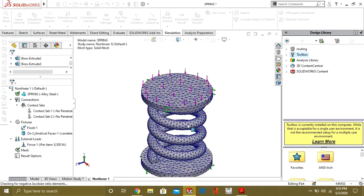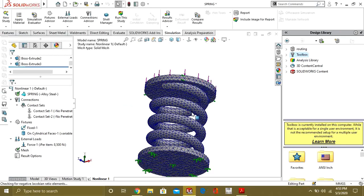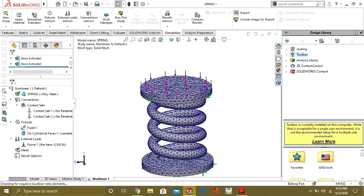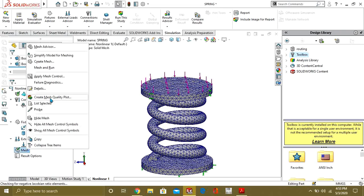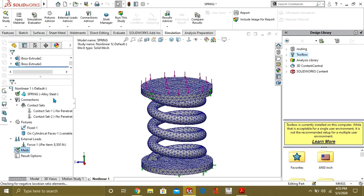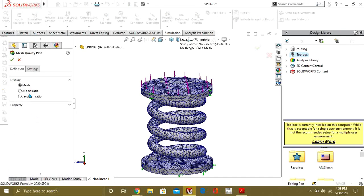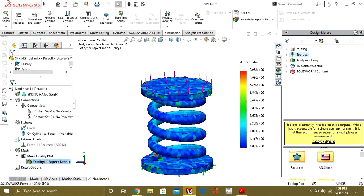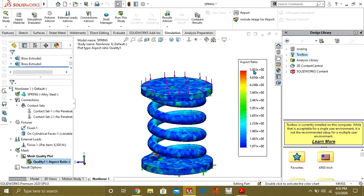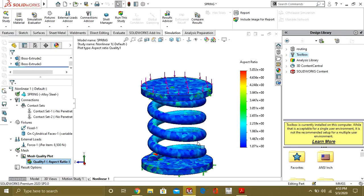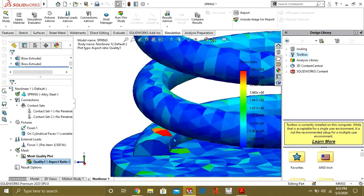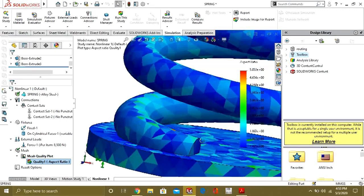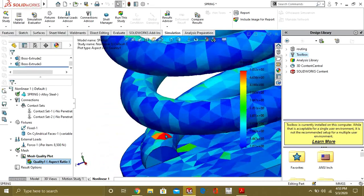So our mesh has been created. You can also check your mesh quality by using create mesh quality plot. And you can see that our maximum aspect ratio is 5.03. We are getting aspect ratio much higher at this location.